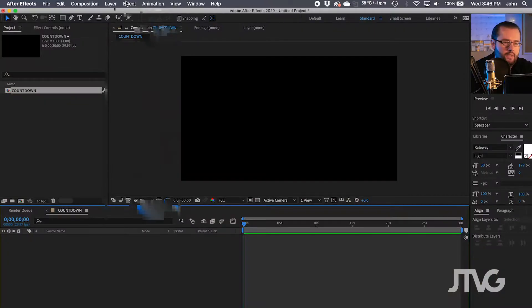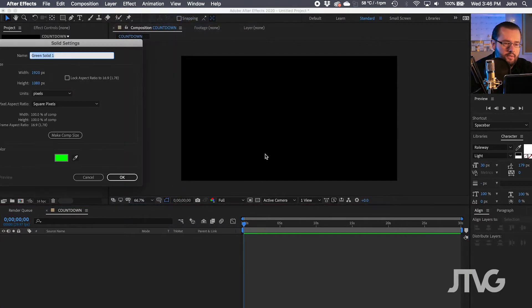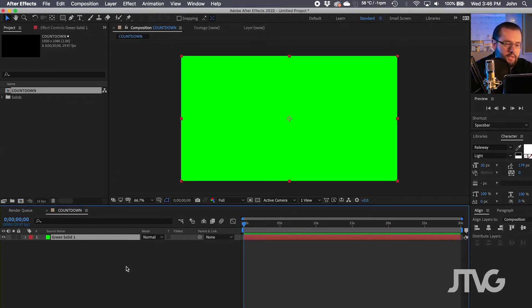First you'll want to make a new solid. The countdown timer will live inside the solid as an effect. So go to Layer, New, Solid. It can be any color — it doesn't really matter because we're going to overlay it with the text effect.